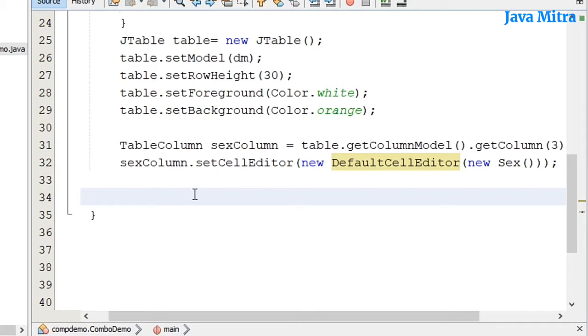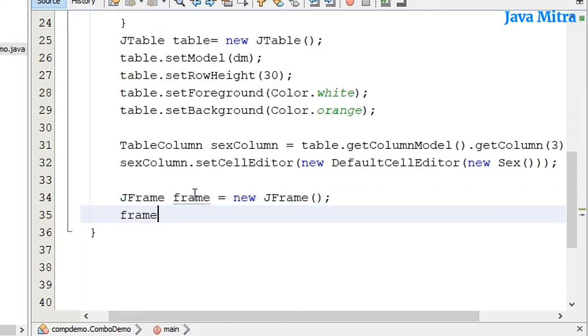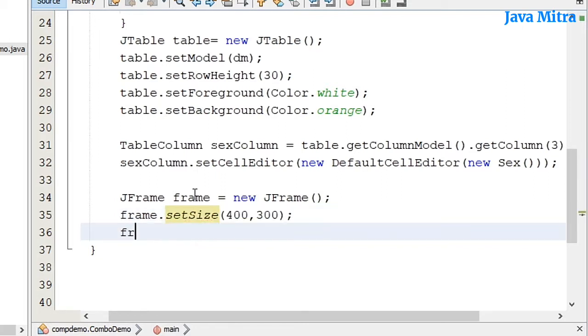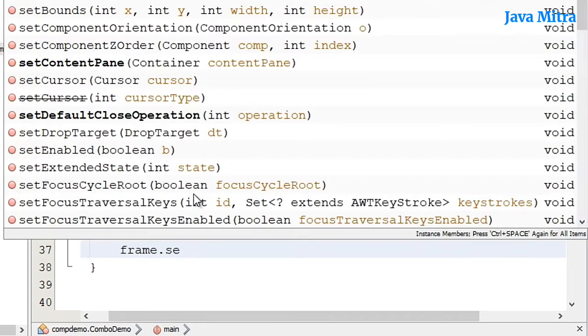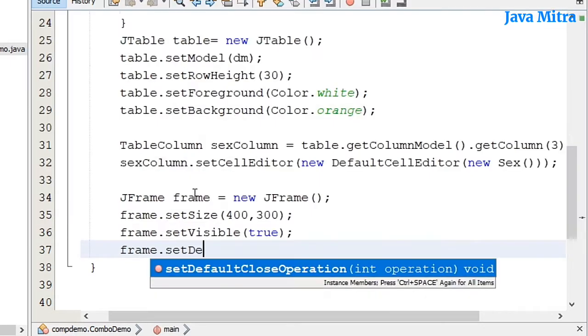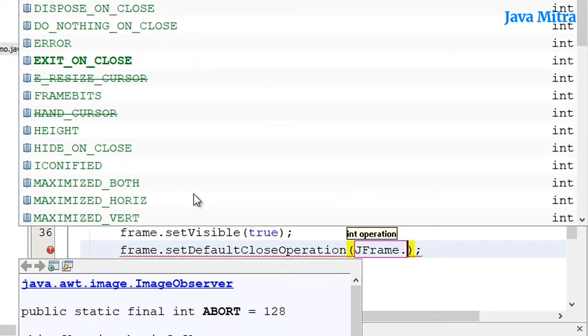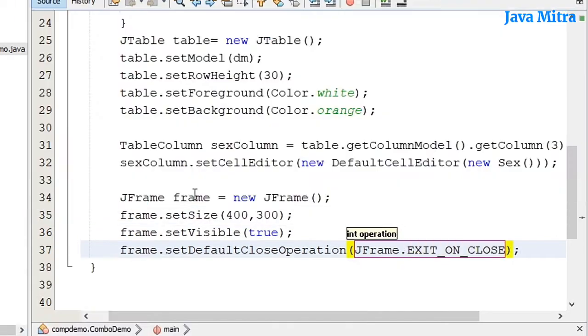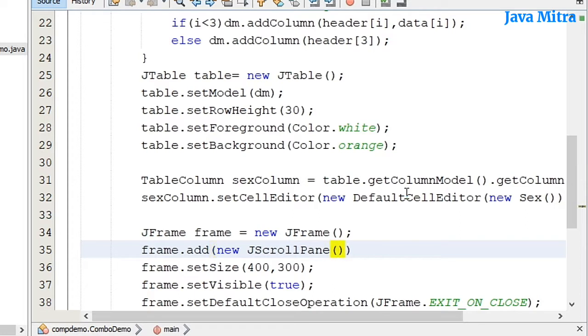Let me create a frame object so that I can display these things. setSize then setVisible, default close operation to JFrame.EXIT_ON_CLOSE, and JScrollPane with table.